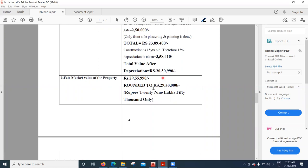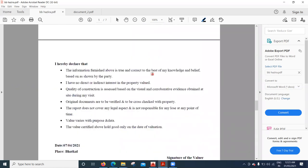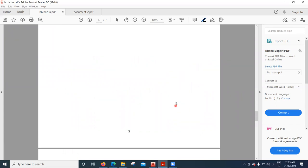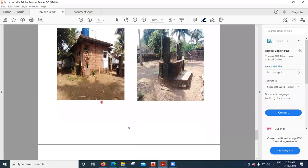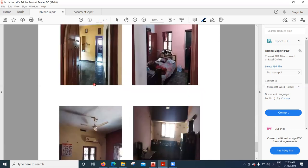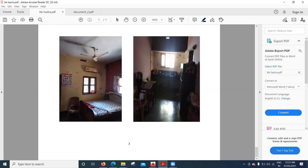The fair market value of the property comes to approximately 29,55,990 rupees. Once the valuation is complete, the valuator must sign a declaration stating that the information furnished is true and correct to the best of their knowledge, that they have no direct or indirect interest in the property, and that the quality of construction was assessed based on visual inspection at the site. Original documents are to be verified. Photographs of the property are attached so the bank manager can cross-check the valuation.